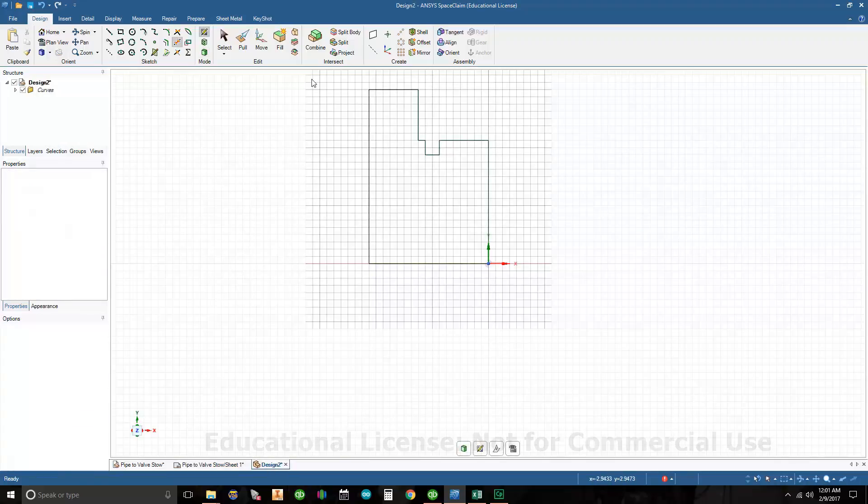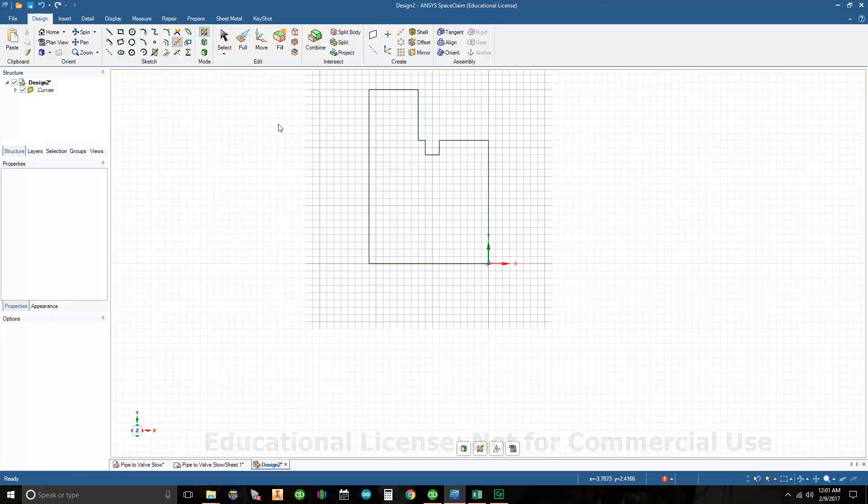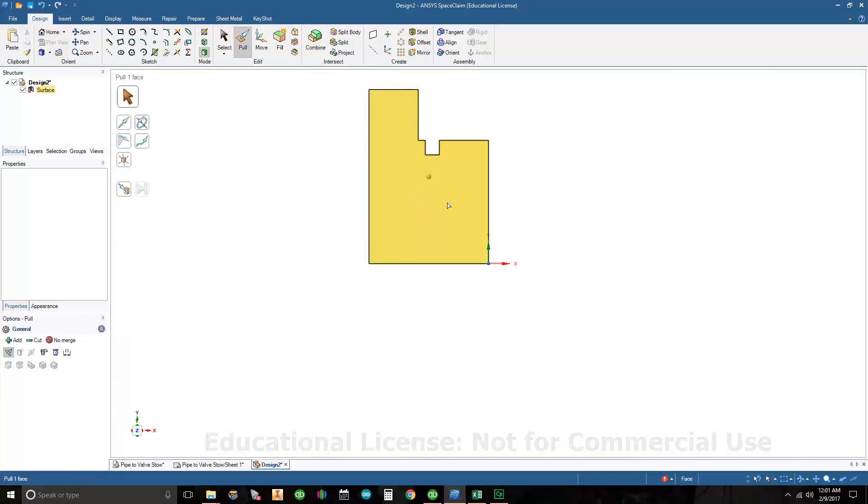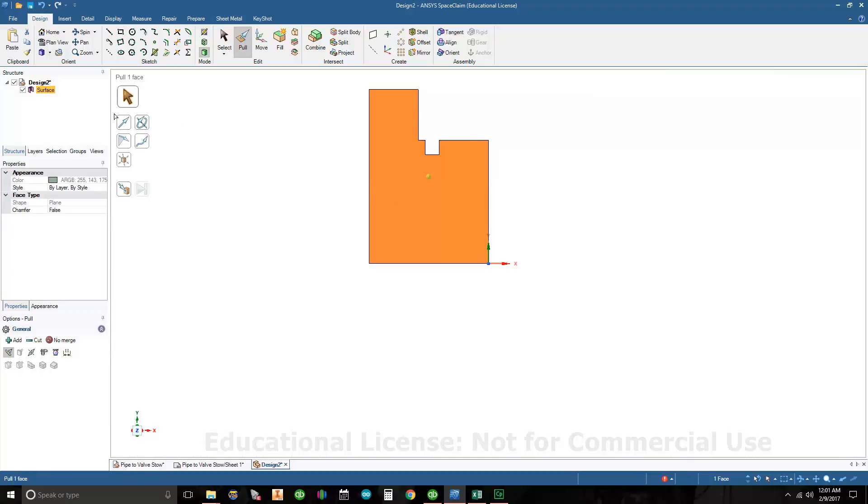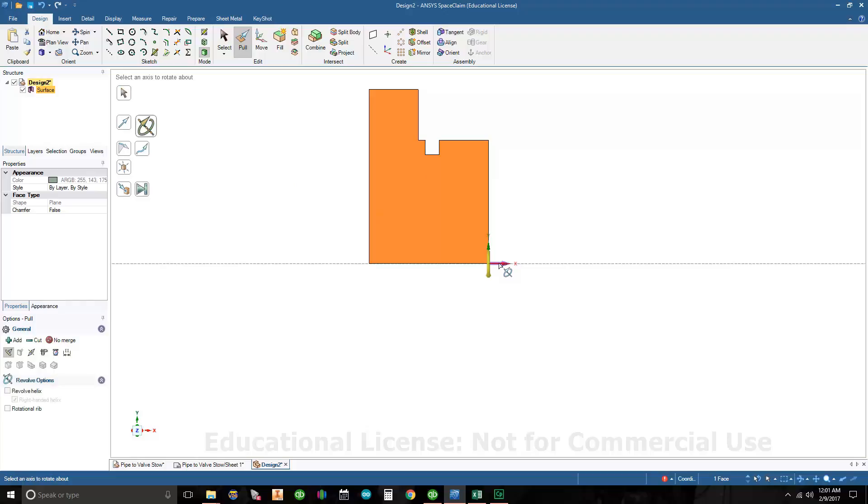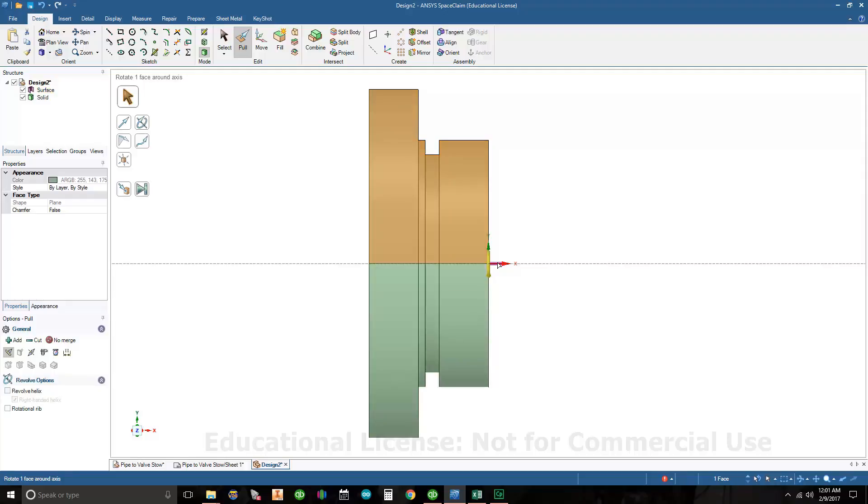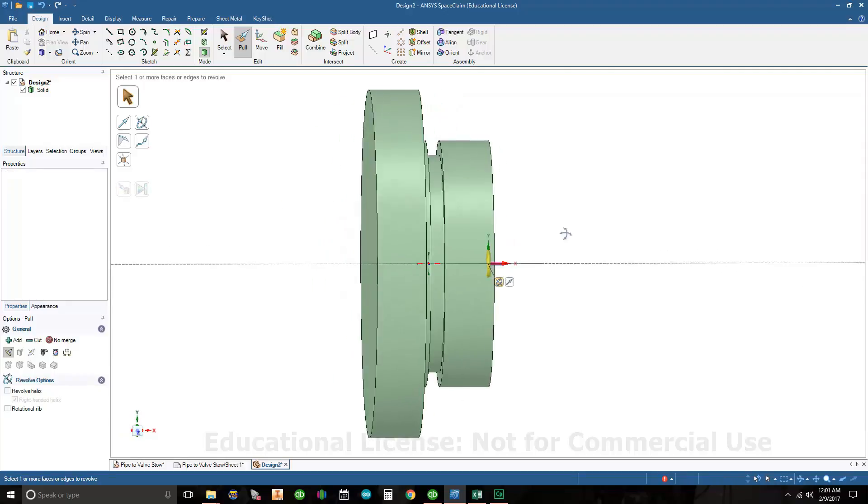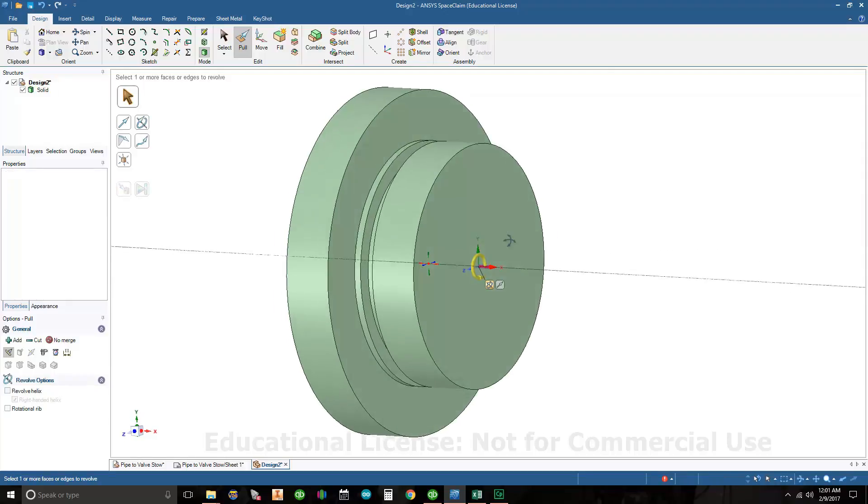Let's go ahead and revolve this. We'll put the chamfers on afterwards. I'm going to use my pull tool, hover my cursor over my profile, and click on the surface. Go to the revolve option and click on the center of the origin because we're going to revolve around that center line. I'm going to hit enter on my keyboard.